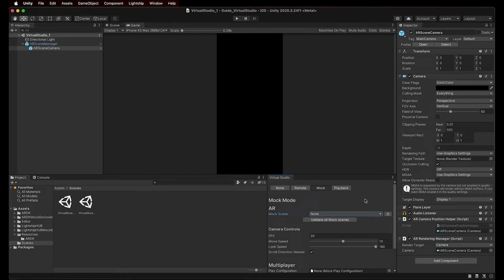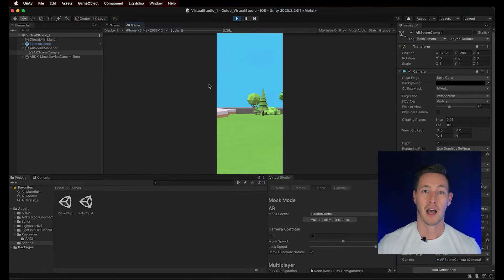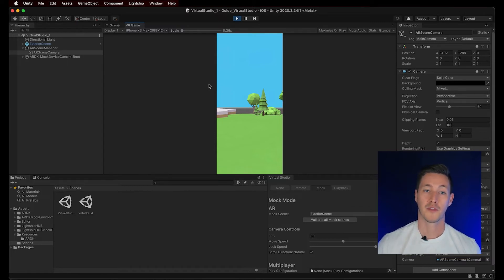In the Virtual Studio window, from the Mock Scene drop-down menu, we can select the virtual scene that we want to use. For example, let's try the Exterior Scene. Simply select it from the drop-down menu, then press Play in Unity. The Mock Scene will now be shown in the Game View when we're in Play Mode, and hidden when we're not in Play Mode. Mock Environments are not compiled into your project; they're only loaded during runtime inside the Editor. Also remember that Virtual Studio is configured for the current session of the project. So if we close Unity or close our project, then when reopening it, we'll need to select the Mock Environment once again.